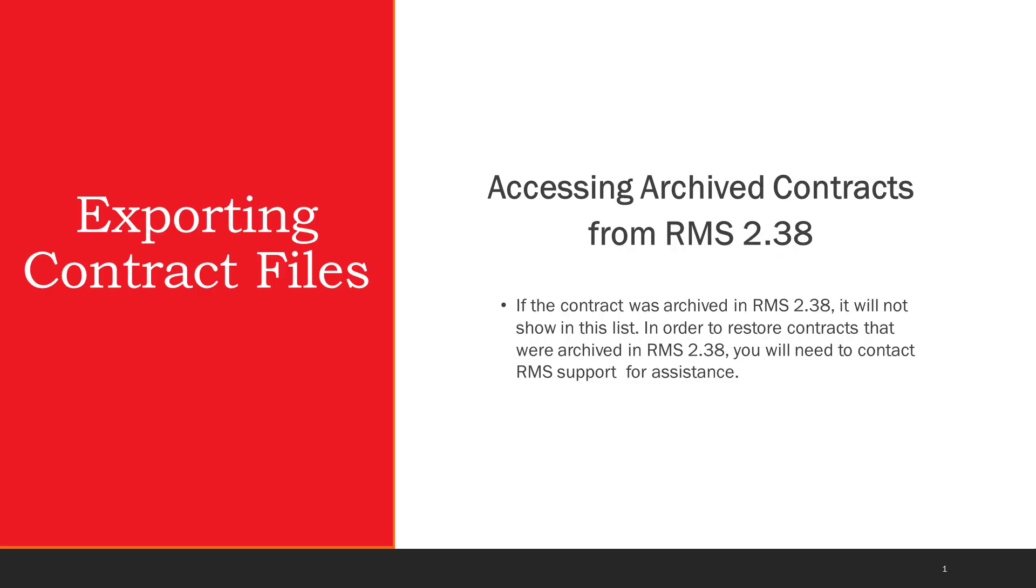Note that if the contract was archived in RMS 2.38, it will not show up in this list. In order to restore contracts that were archived in RMS 2.38, you will need to contact your RMS support for assistance.